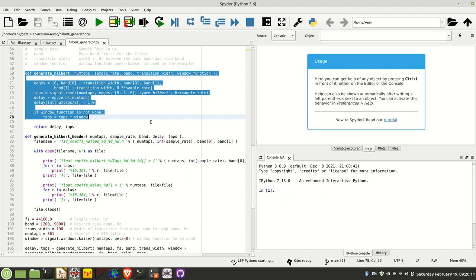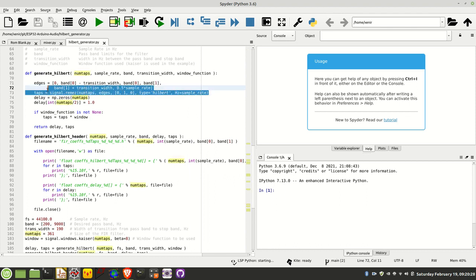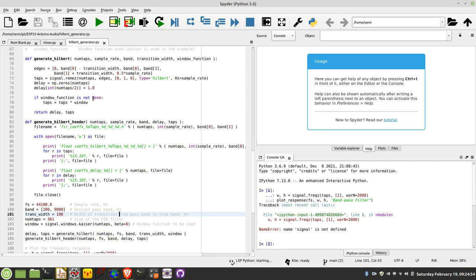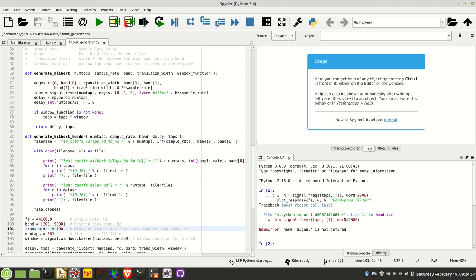The gentleman was using a function in MATLAB called FIRPM, which is the Parks McClellan function for generating the taps. SciPy doesn't have that, but it does have an equivalent function, and you can see it right here, this signal.remez function, which basically produces the Hilbert filter.